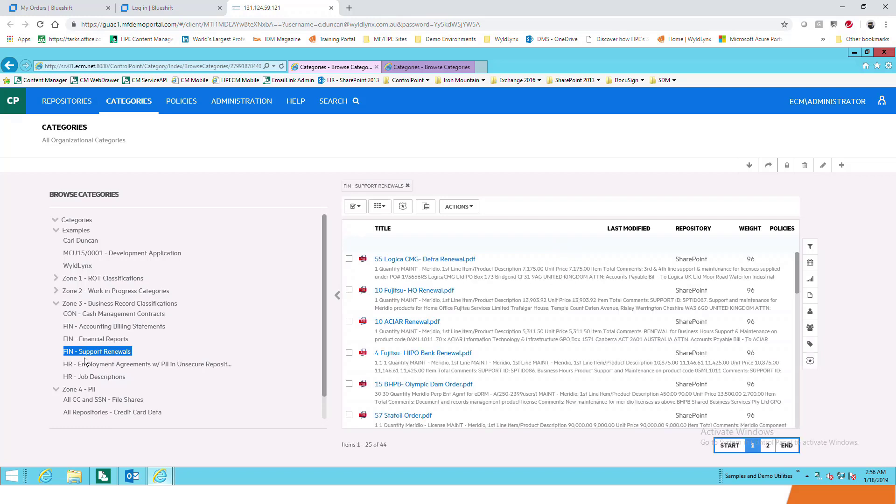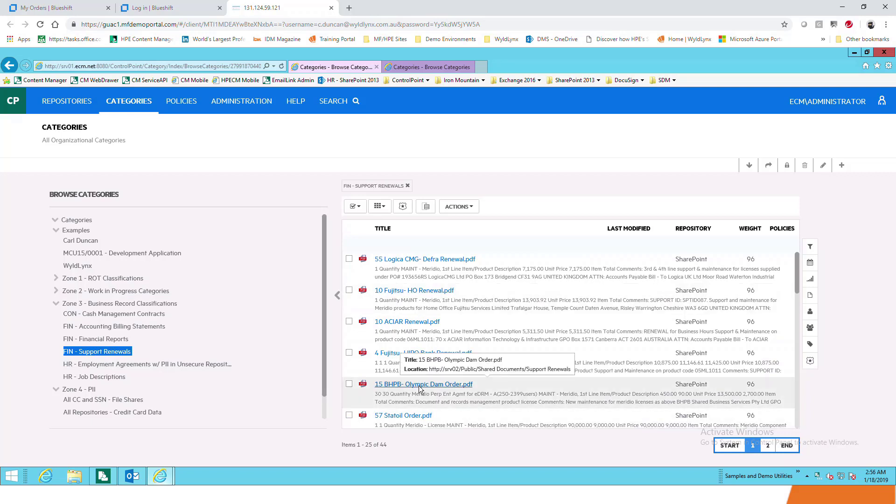Some of these could just be keywords and metadata. Some of these could be a sample of support renewals. Looking at these renewals, they might have been uploaded into ControlPoint and given as a sample and then effectively said go and find me all the support renewals. You've got two ways of doing it: metadata or give ControlPoint something to learn on.